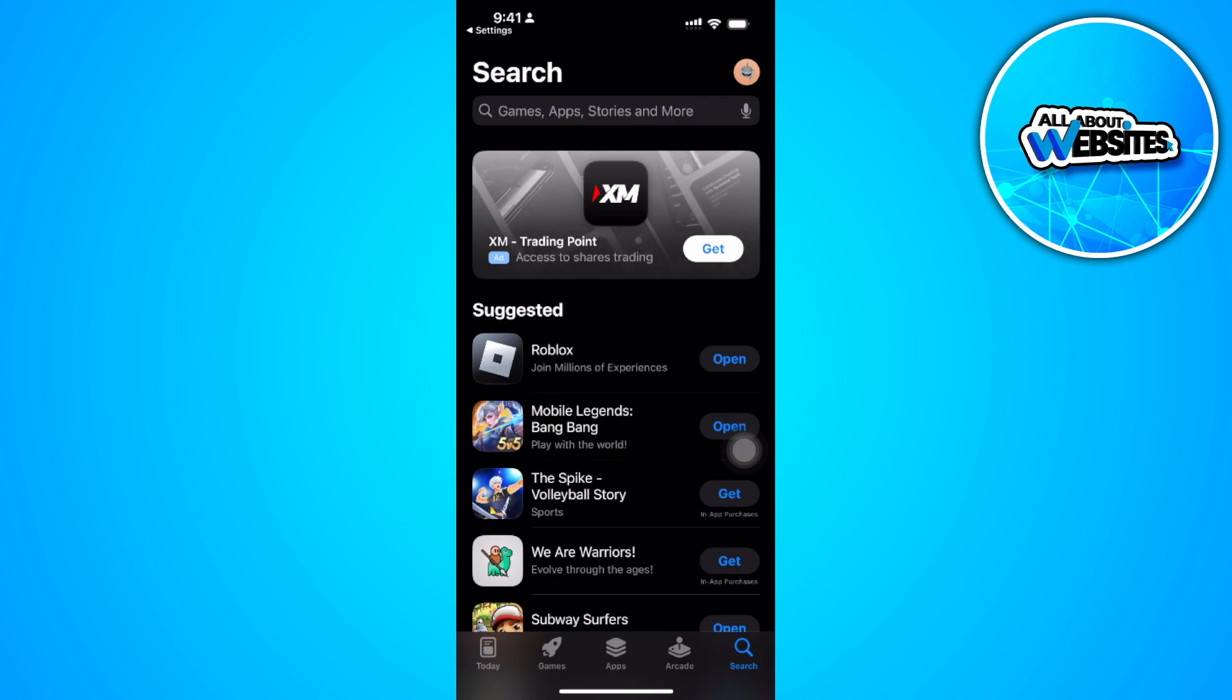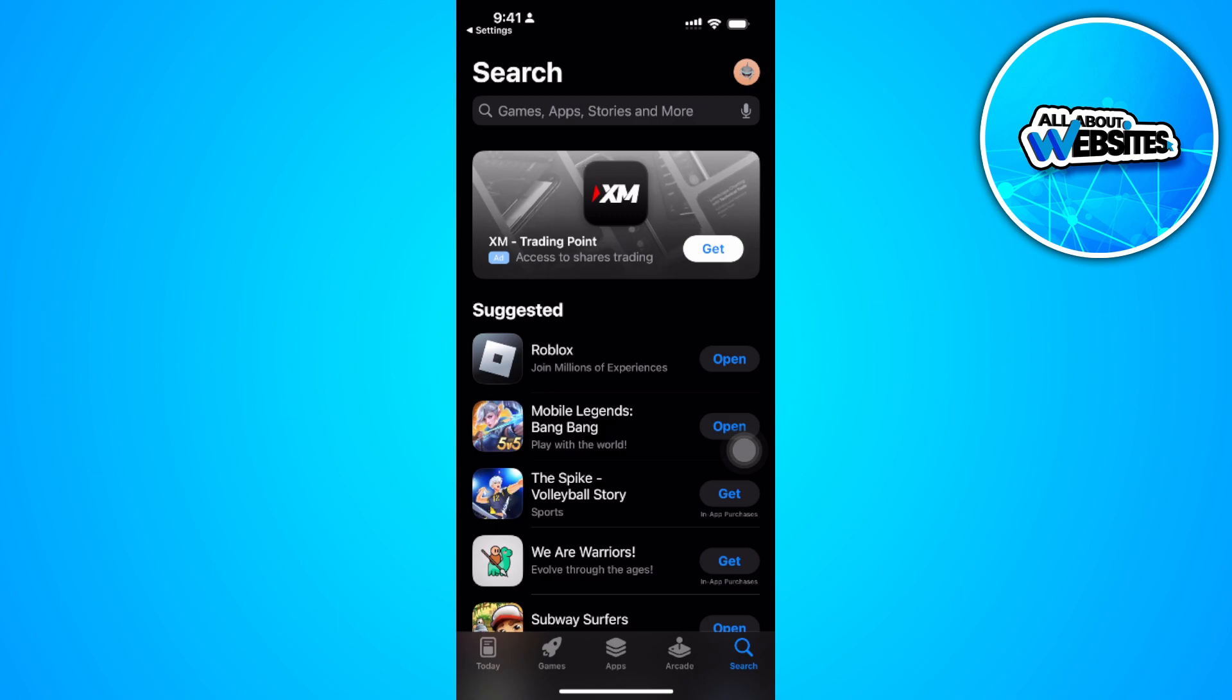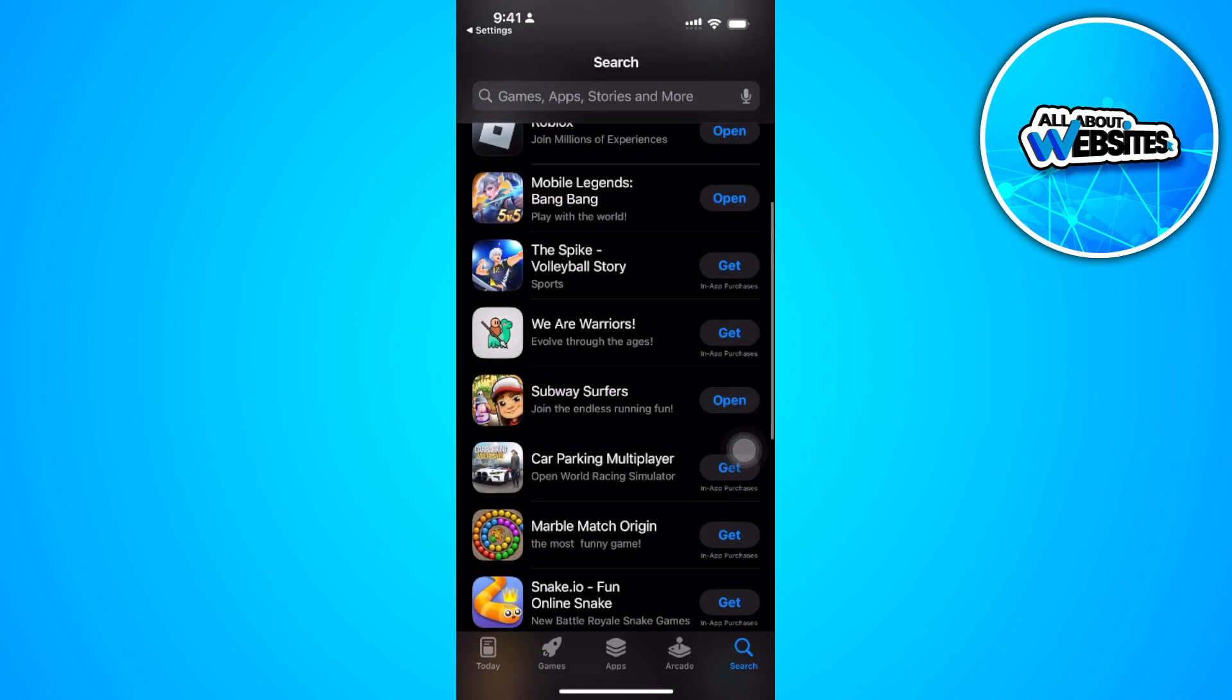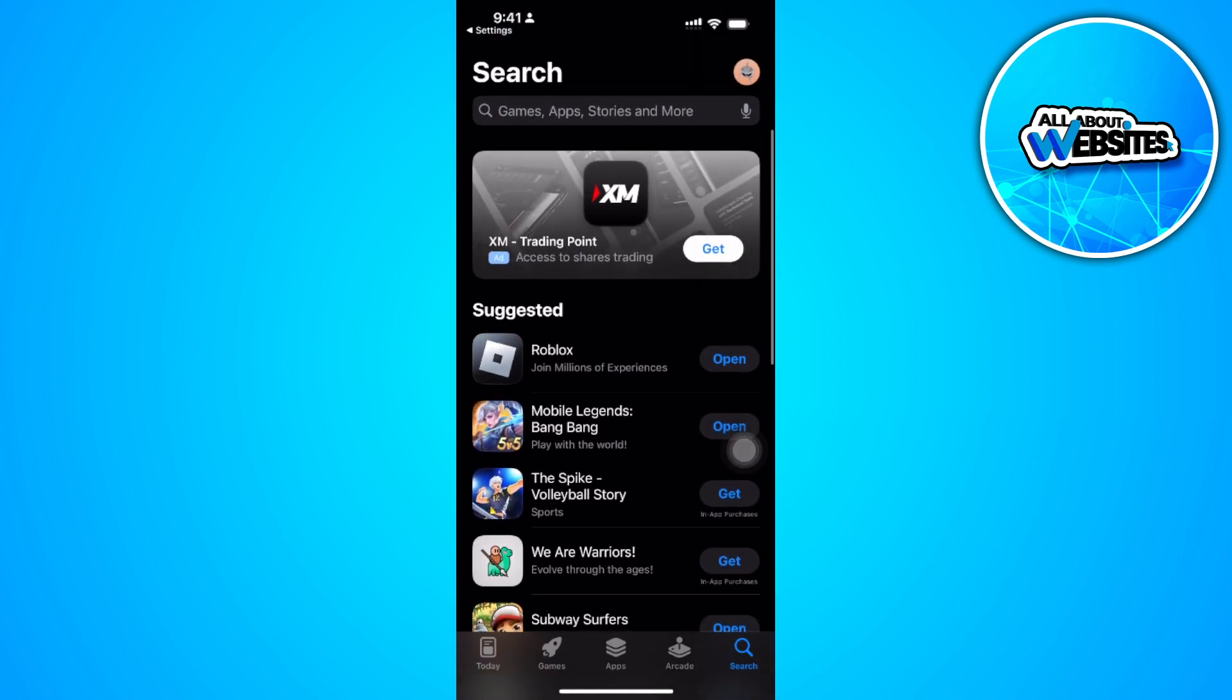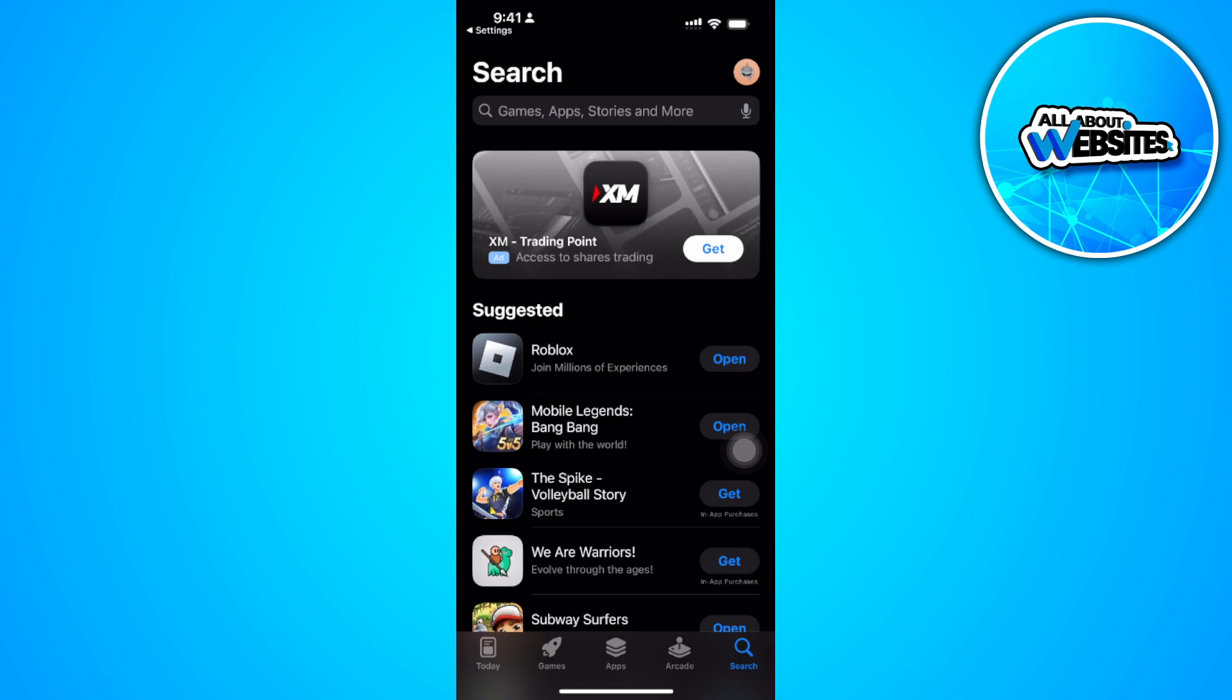After completing all of the onscreen instructions, you can go to your App Store and install apps. That's basically it.